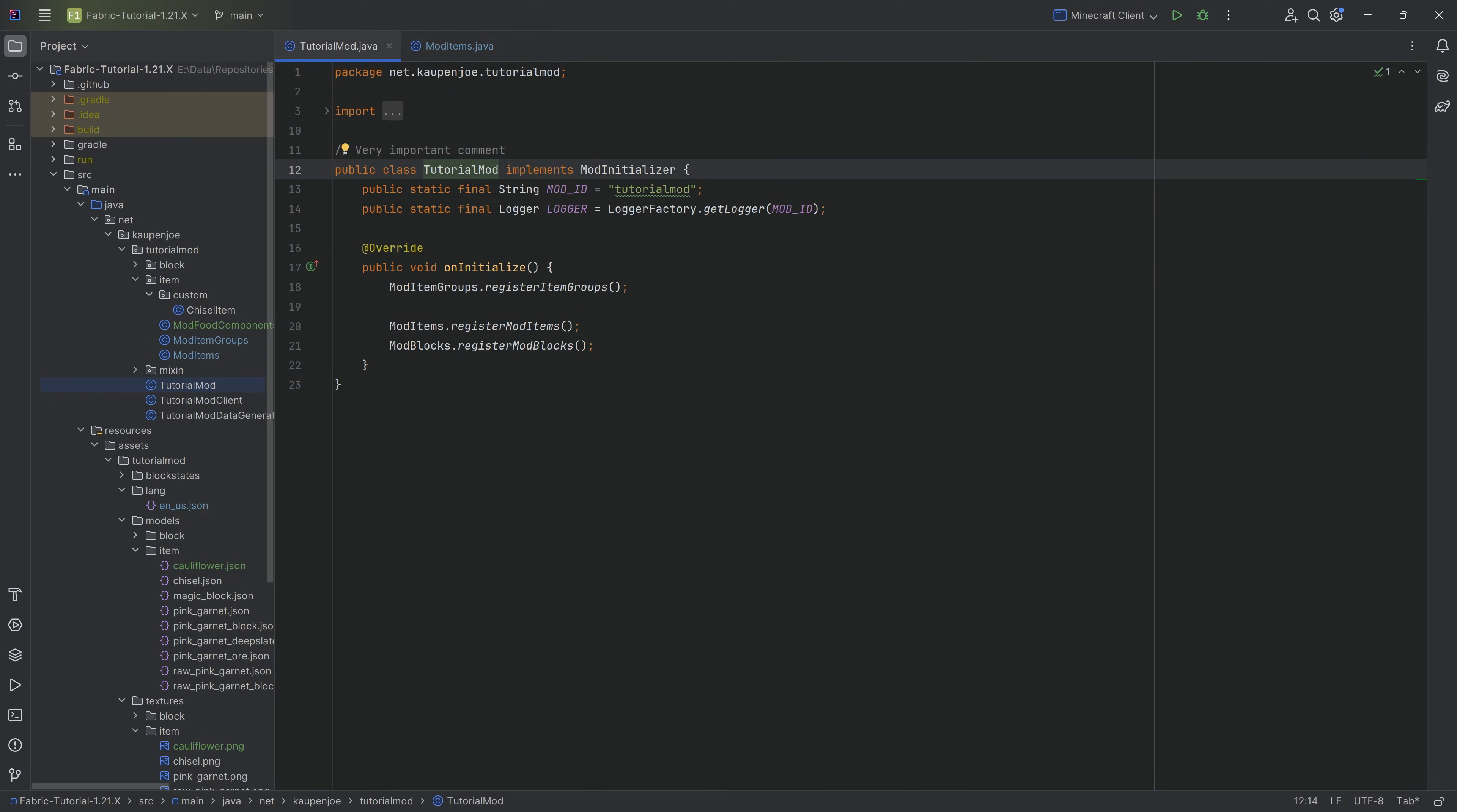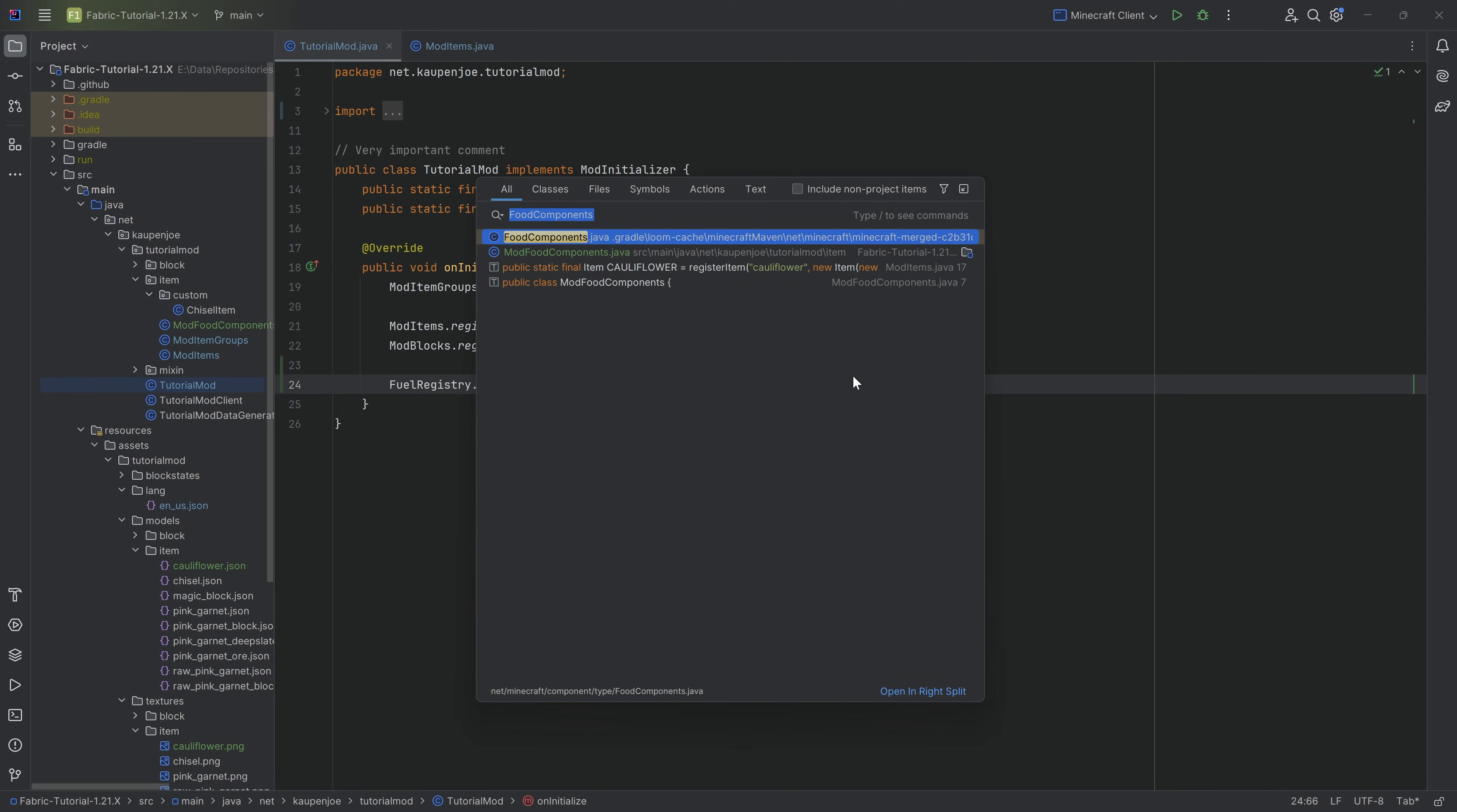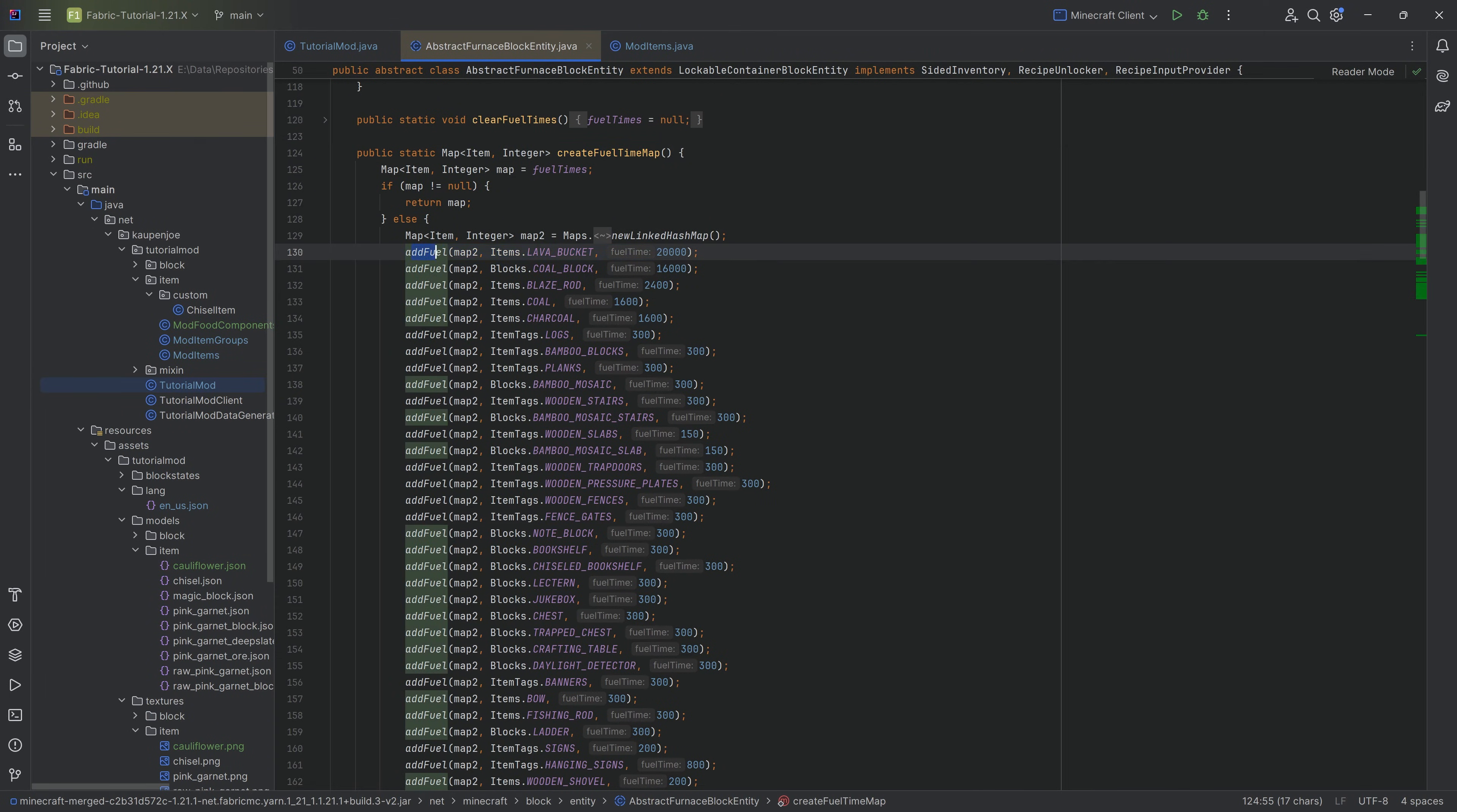The way that the custom fuel item is defined is by going to the TutorialMod class and we're going to call the FuelRegistry method from net.fabricmc.fabric.api.registry. We're going to call dot instance and then we're going to add ModItems.starlight_ashes and then whatever the value is that you want this to burn for. If you want to find the vanilla values for certain fuels, simply hit Shift twice and we're going to look at the AbstractFurnaceBlockEntity.